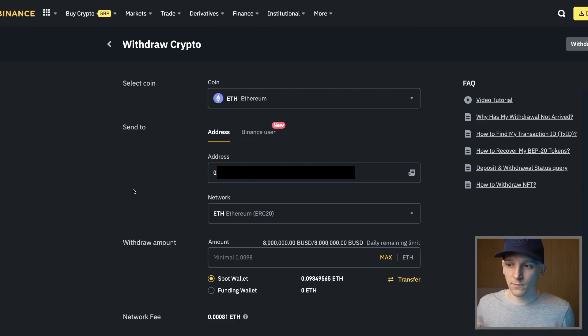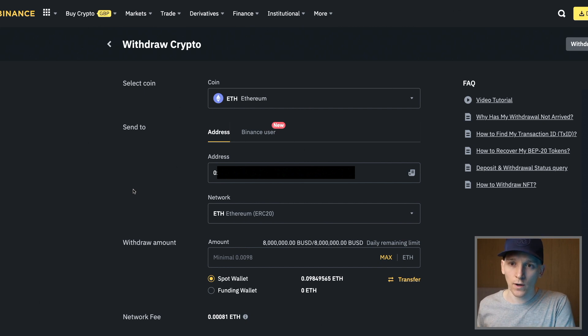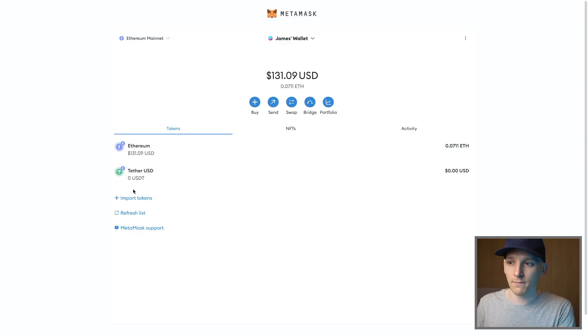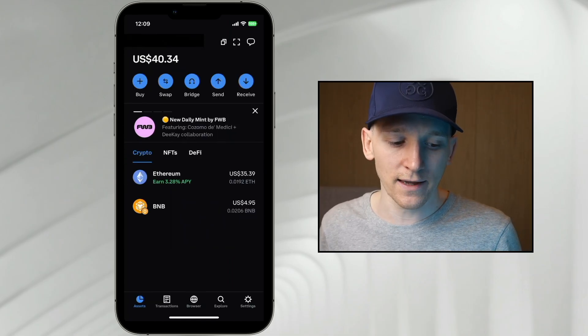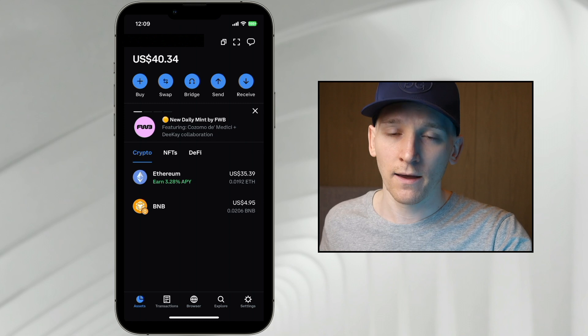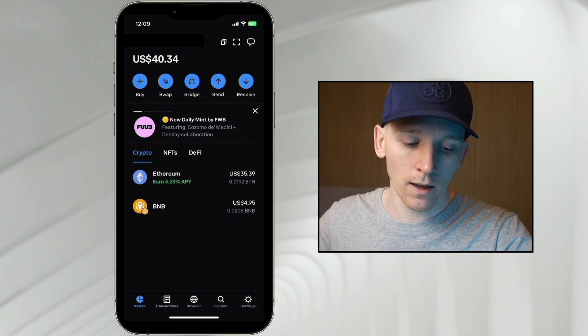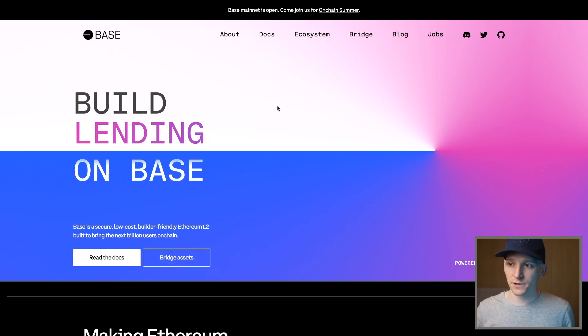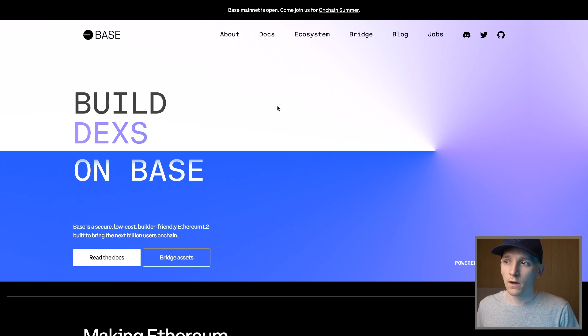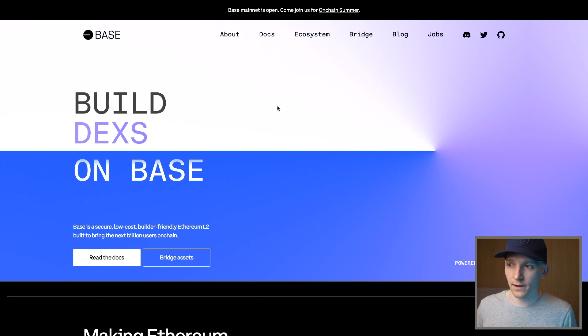So I'm going to be taking Ethereum from my centralized exchange and withdrawing it to a wallet address that I own. Get set up with either a MetaMask or a Coinbase Wallet first, then you can withdraw the Ethereum onto the Ethereum mainnet. Unfortunately the fees are going to be a little bit higher — maybe three dollars or so. Once we have some ETH on Ethereum mainnet we can bridge it over to the layer 2 using the Base bridge.